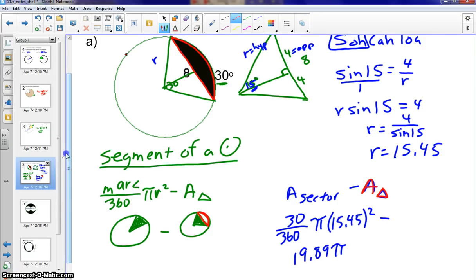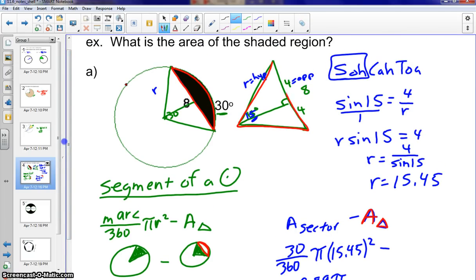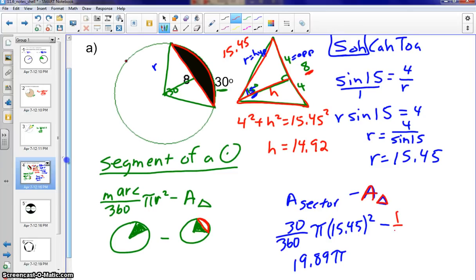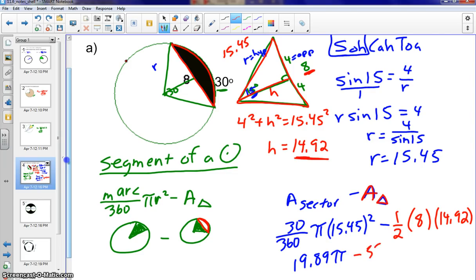To find the area of the triangle, we have a base of 8 and need to determine the height H. Knowing R is 15.45, we use the Pythagorean theorem: 4 squared plus H squared equals 15.45 squared. Subtracting 4 squared and taking the square root, we get the height to be 14.92. Using the triangle area formula — one half times base times height — we get one half times 8 times 14.92, which equals 59.68.